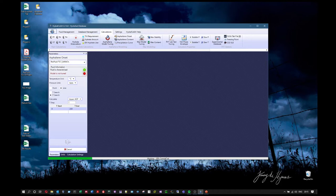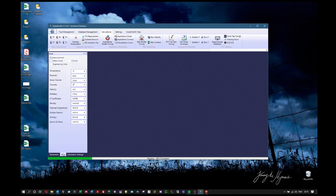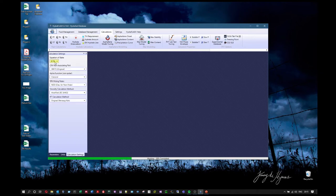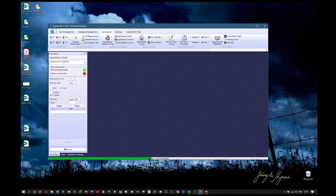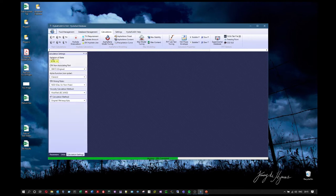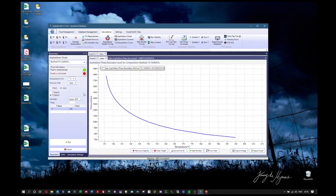Let's calculate an upper asphaltene onset line for this fluid — even though it is not tuned — to show what results look like with characterization only. I'll calculate between zero and 200 degrees and press Run. The software calculates using PC-SAFT as the thermodynamic engine for asphaltene calculations. The result shows a phase boundary, though the temperature values are unreliable because the model hasn't been tuned.